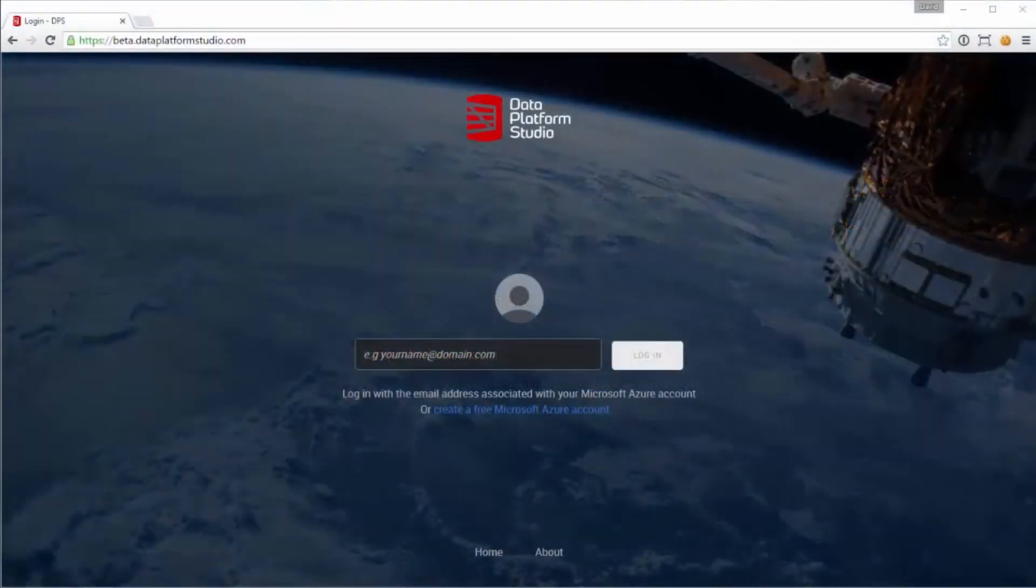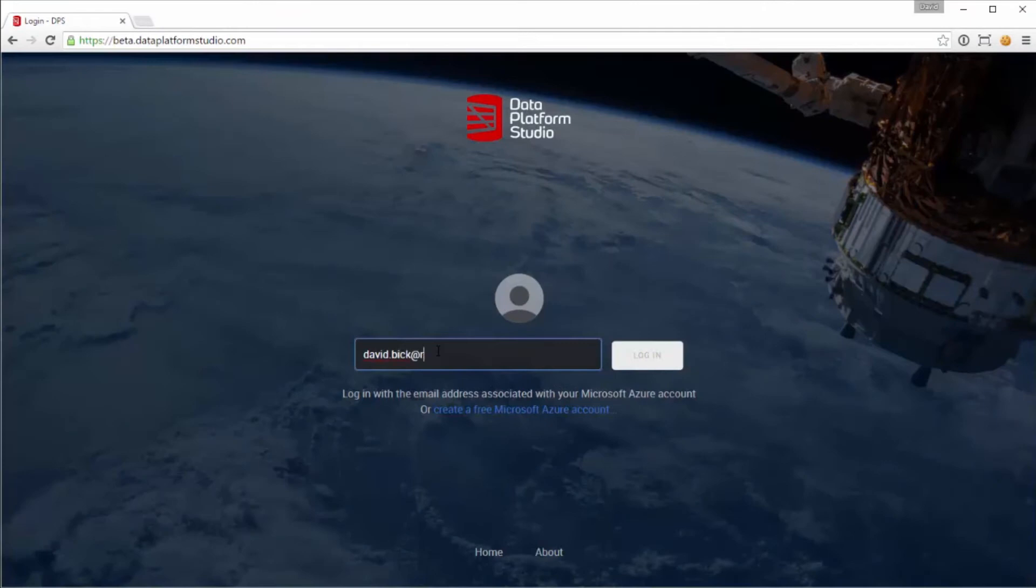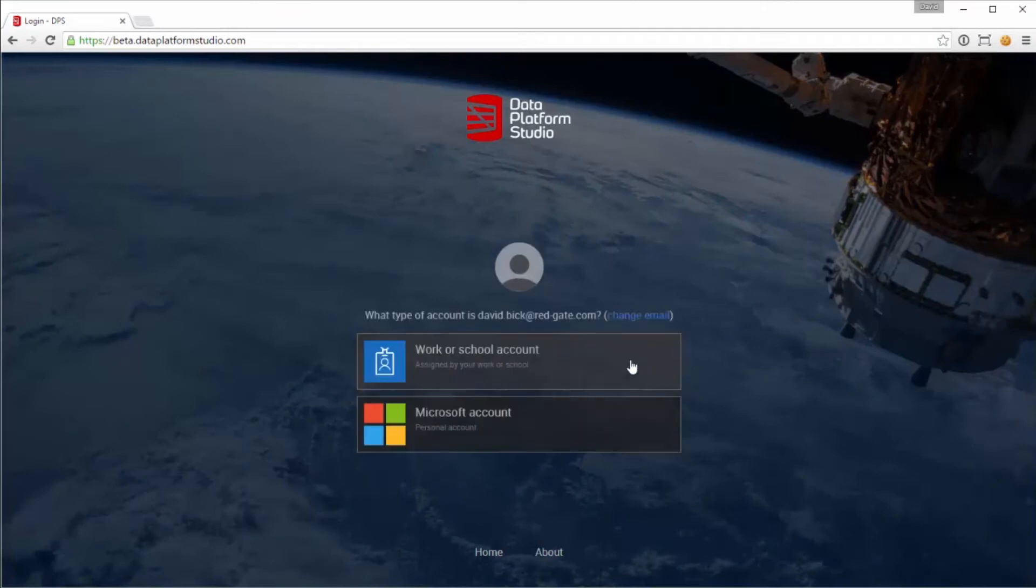DPS is hosted, and we start by logging in with our Azure account. It supports both organizational accounts and Microsoft accounts.